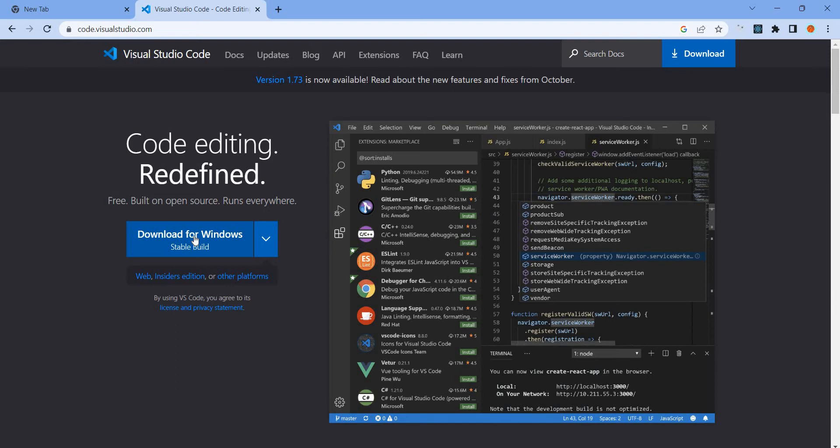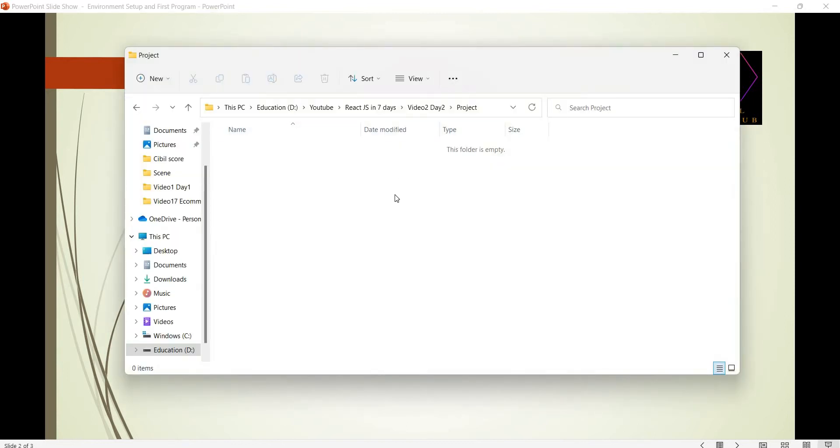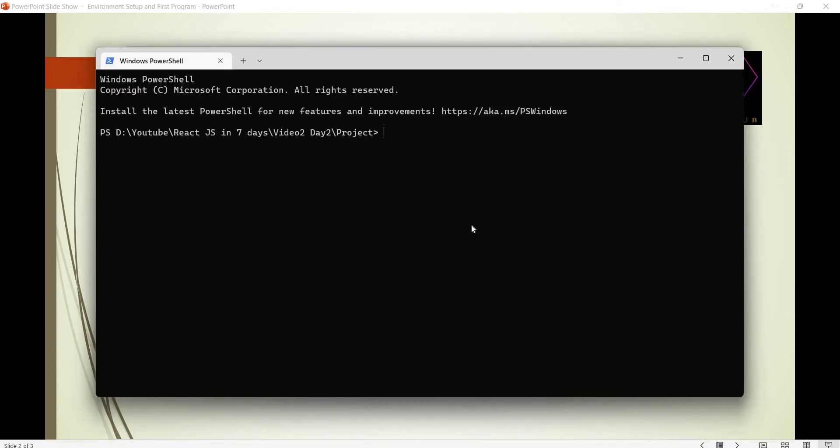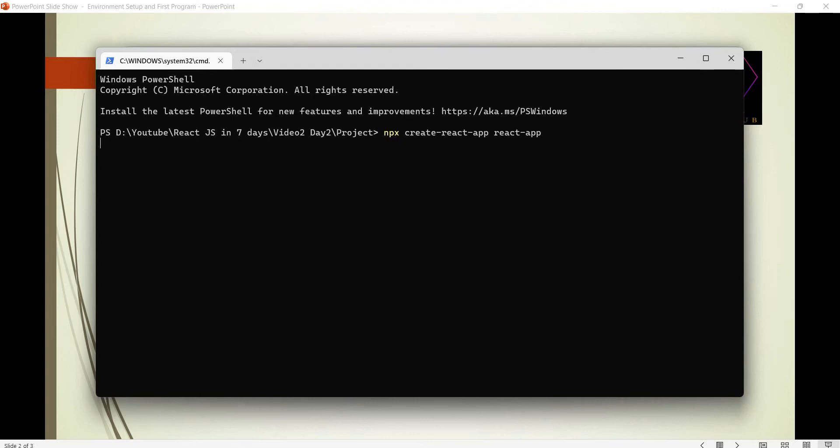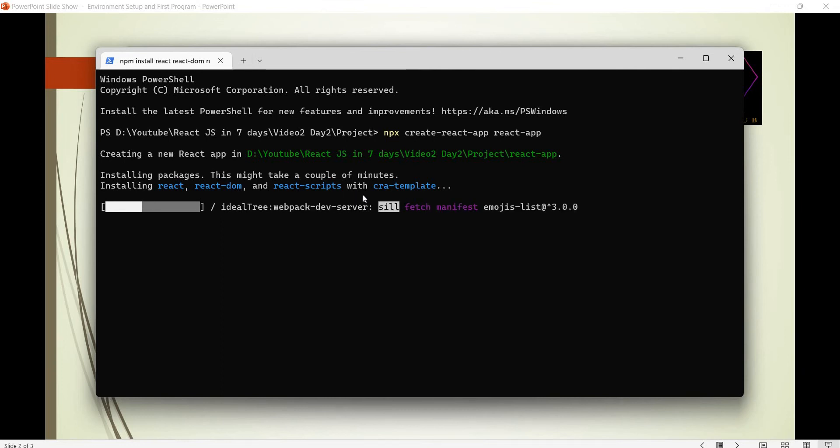You can create a project directory, open the terminal. We will create a React project. The command is npx create-react-app and the project name, react-app. Press enter. Npx will create the React app bundle and the project will be ready.